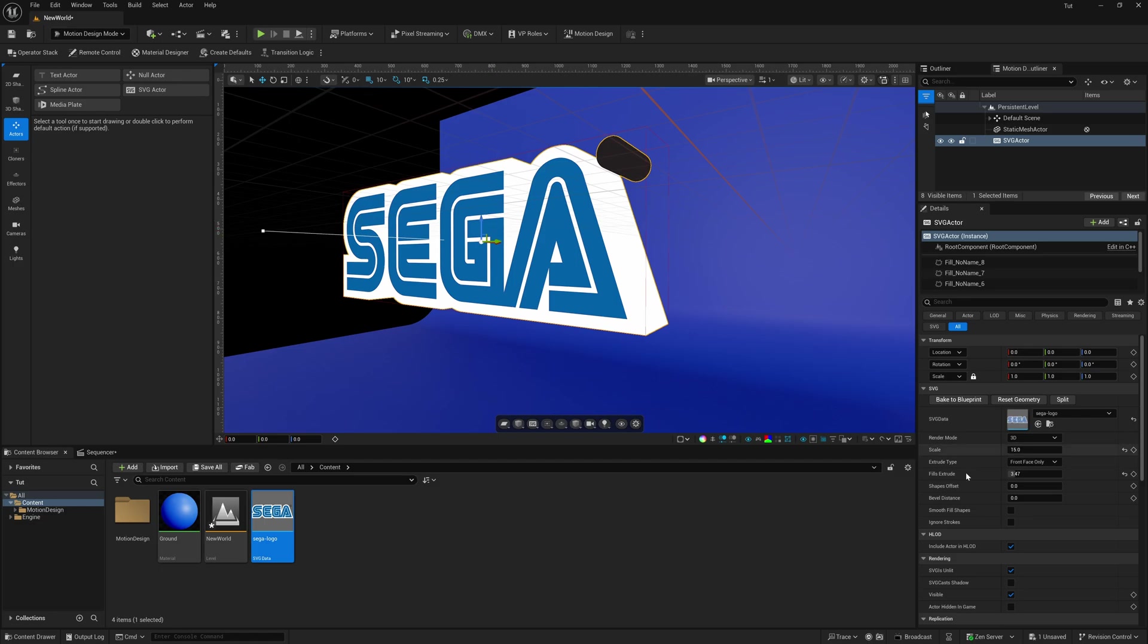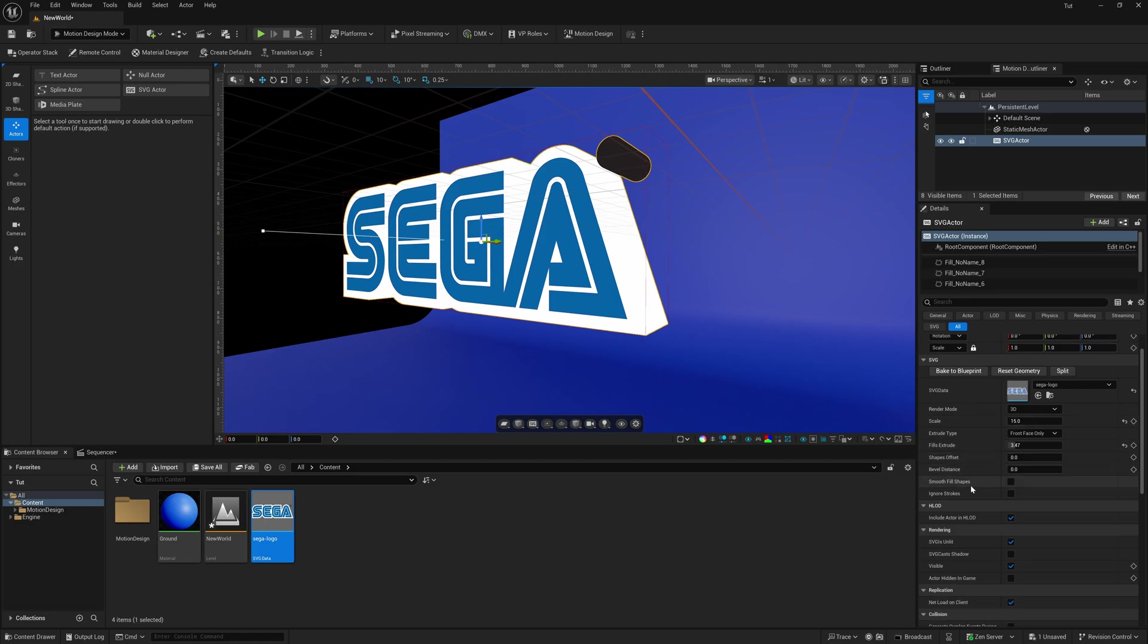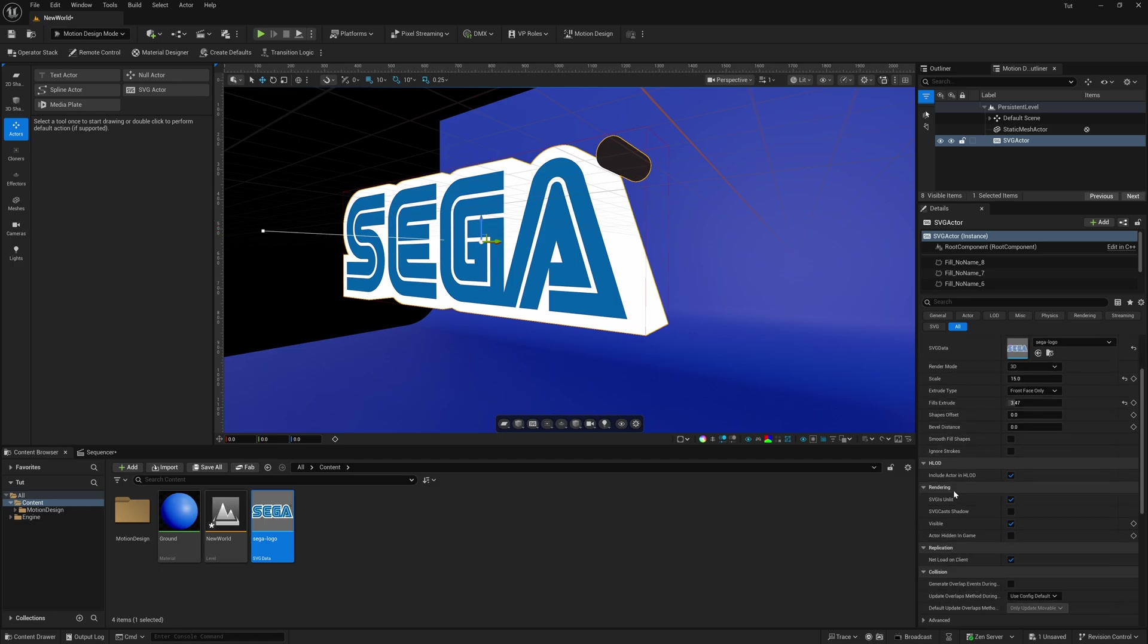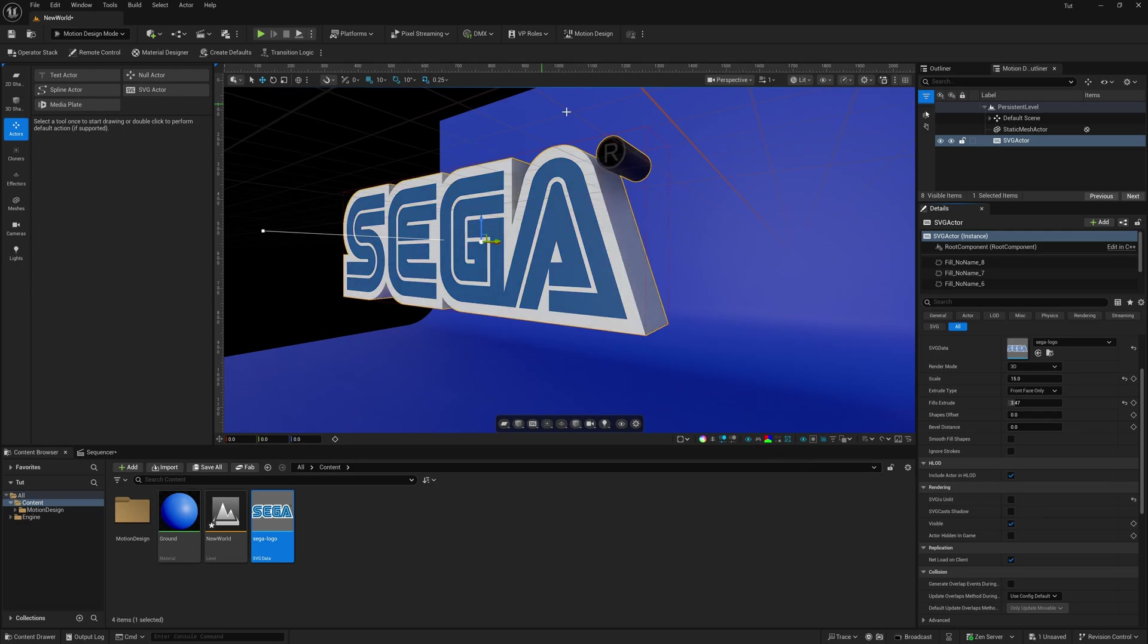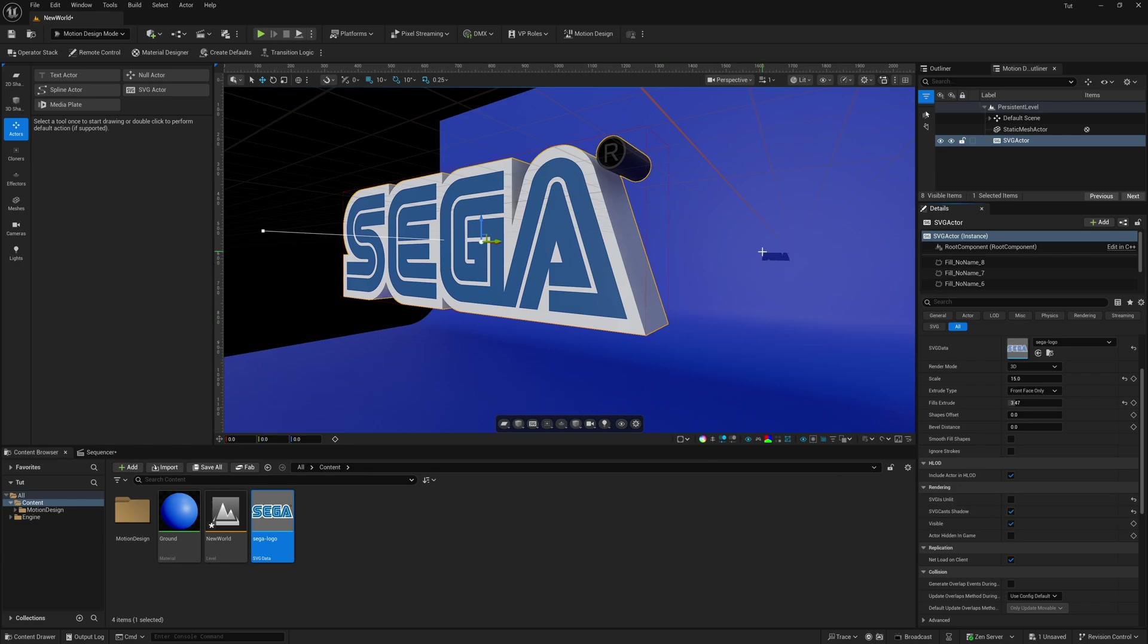And if we want, we can come over here where it says Rendering. We could turn SVG is unlit. We're going to turn this off. And that's going to make sure that our lights are now affecting it. And then if we come down here to where it says Cast Shadows, we click this on. Now you can see we have a shadow on the background.